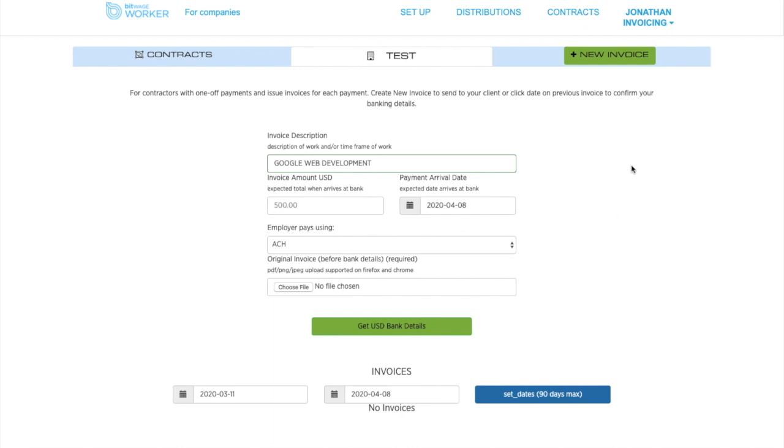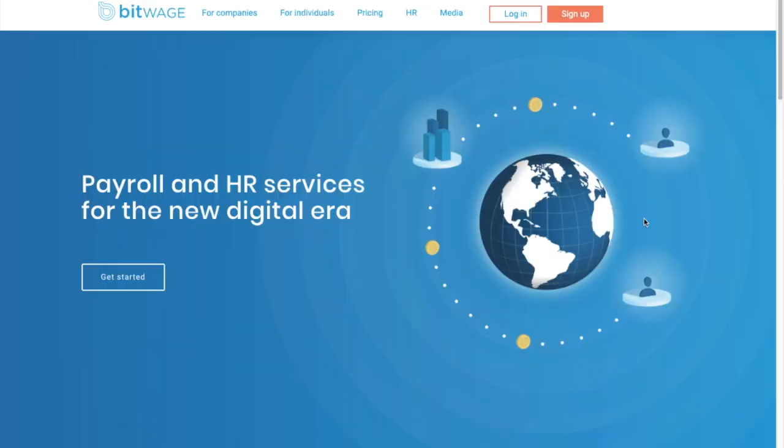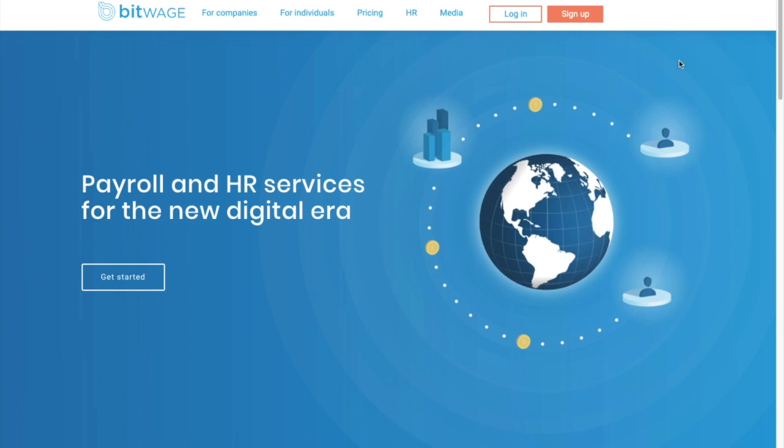So now a question that probably everyone has is how to create a Liberland incorporation on the BitWage platform to use this. So I will show you this now. We are now on the BitWage homepage. And I'm going to show you how to sign up and create a Liberland company.